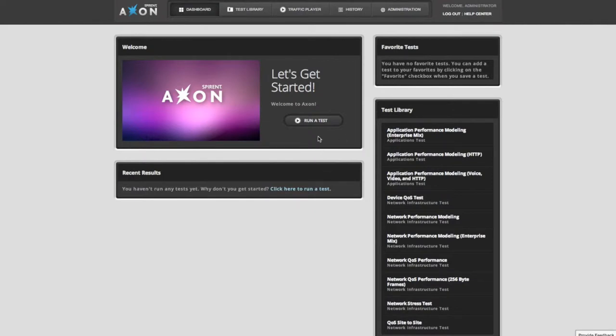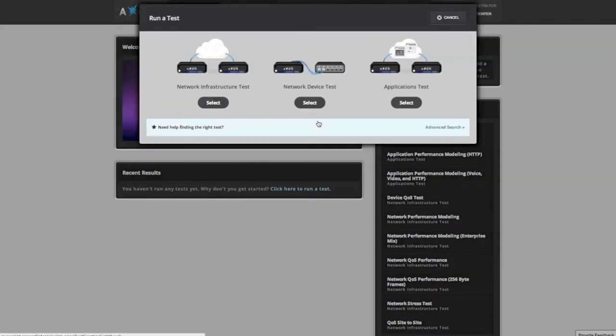To run your first test, just click the run a test button. Tests in Axon are categorized as infrastructure, device, and application tests. Just select the type of test you want to perform.